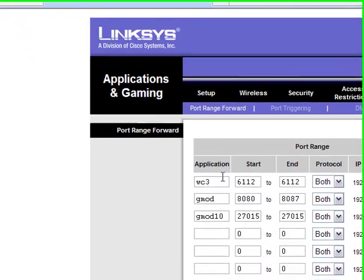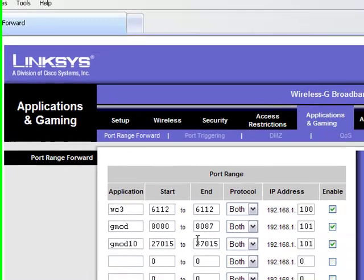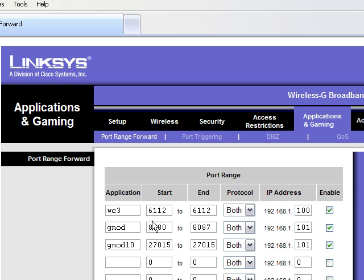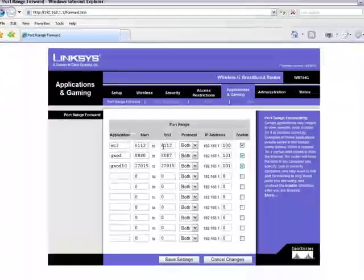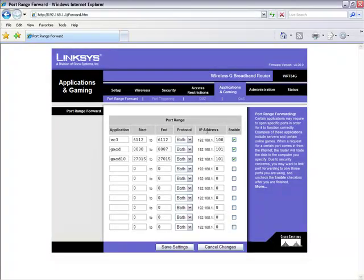You have Warcraft 3, well this thing comes up. The important thing here is to make sure that the IP address matches up. The application name can be whatever you want. The start port range needs to be 6112 to 6112 like that. You want the protocol to be both, and then make sure that's enabled. Then you would just hit save changes.